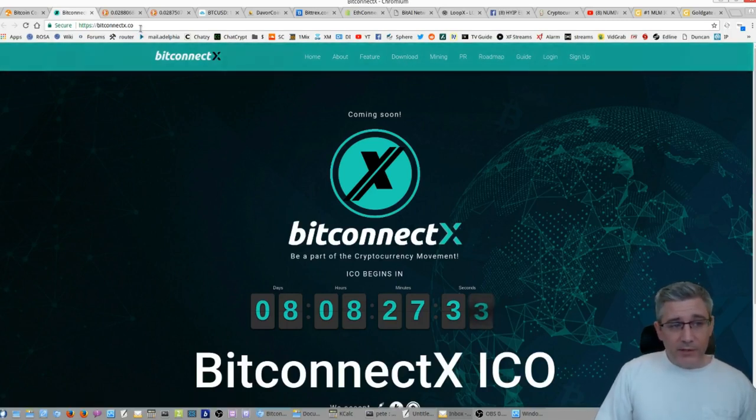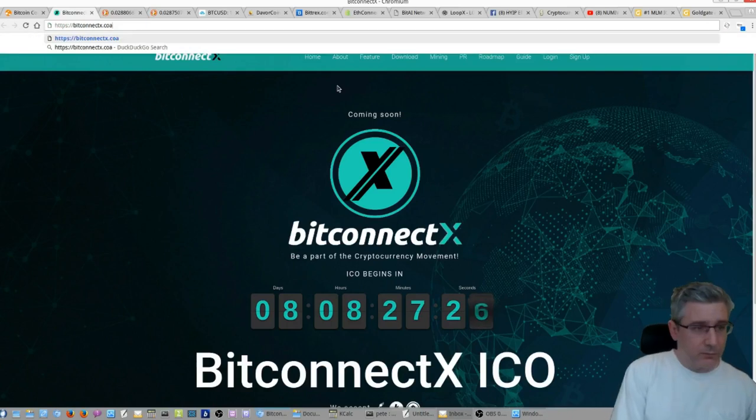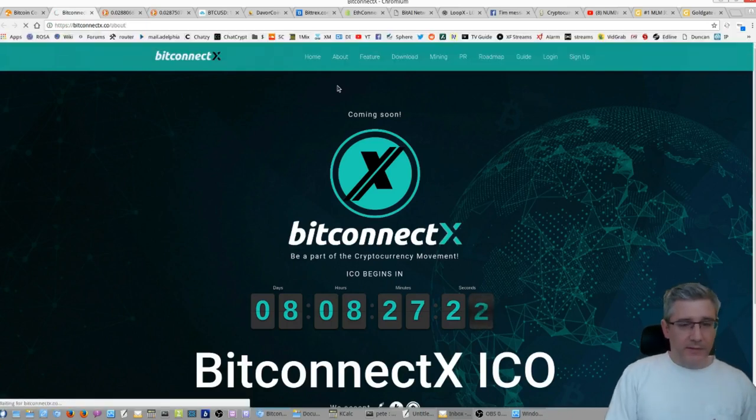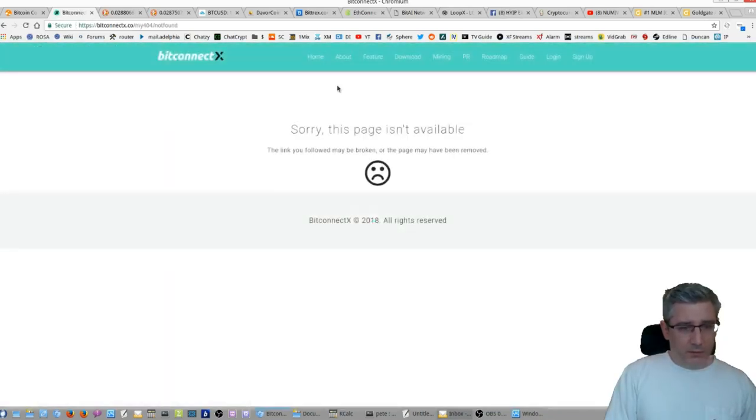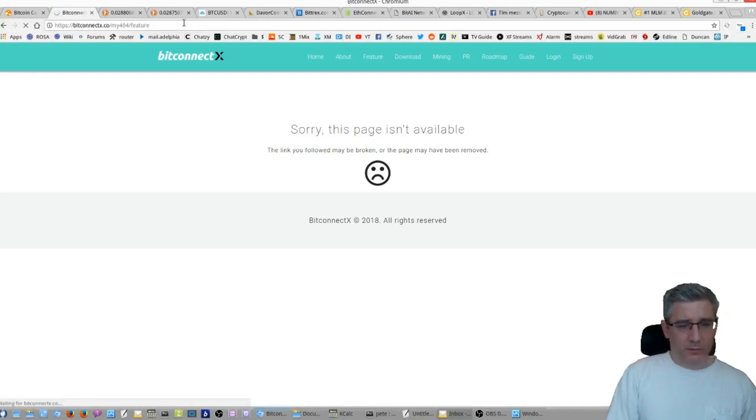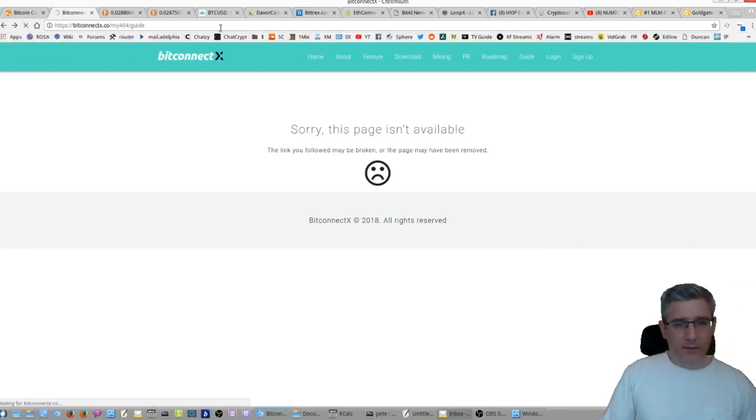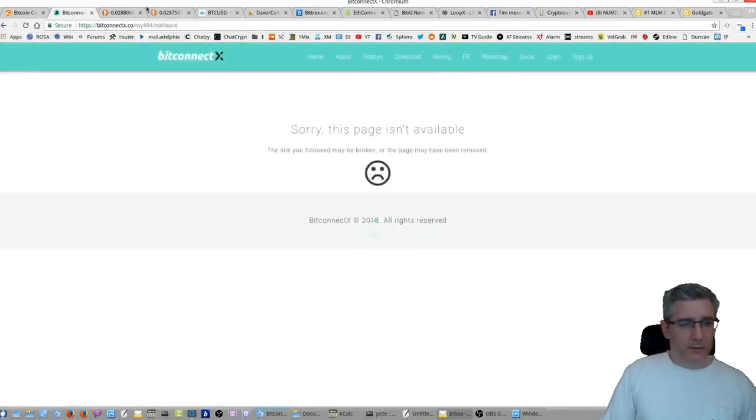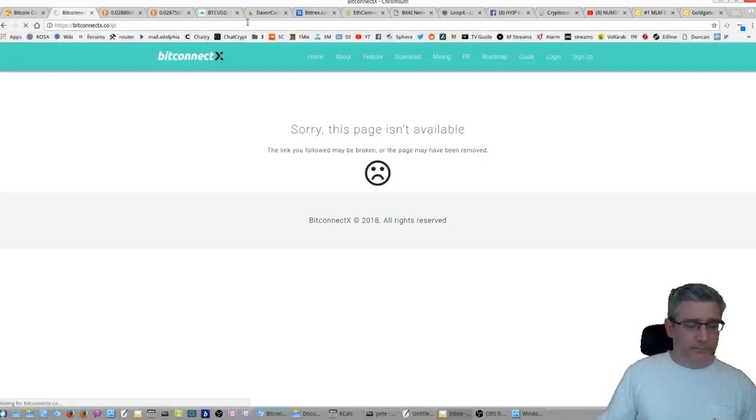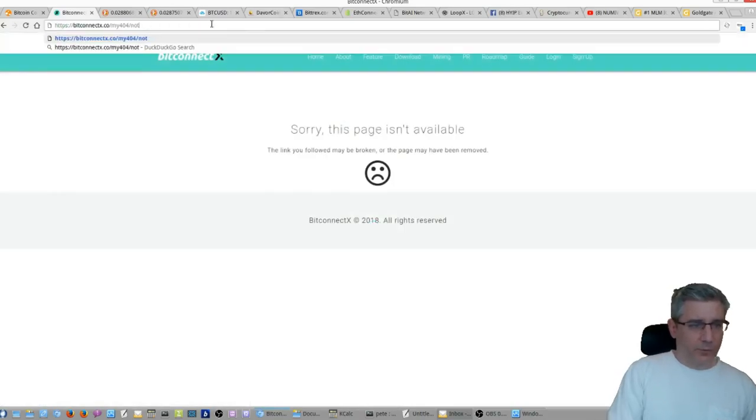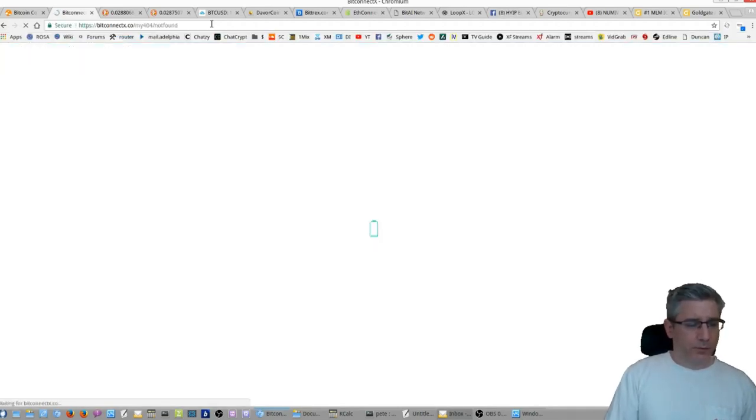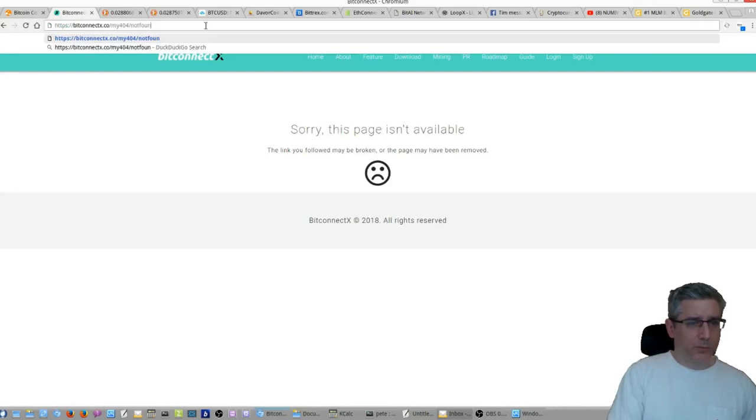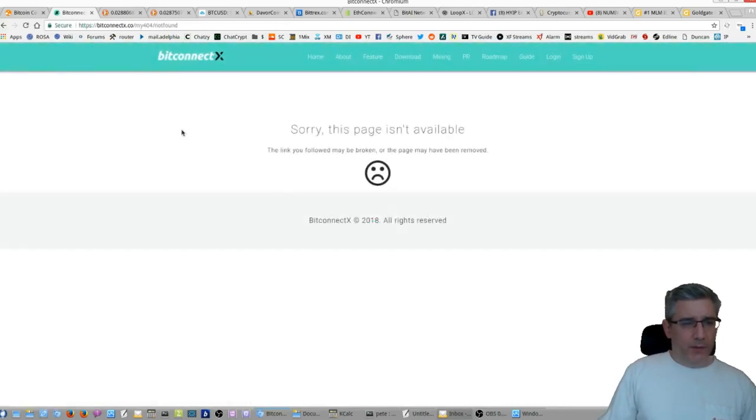We can try to cheat here a little bit. Like, we can go to, let's see, like about. Just tack on about at the end. I doubt they have anything working, but... No, unavailable. Feature. Guide. Negative. So, nothing's working yet.